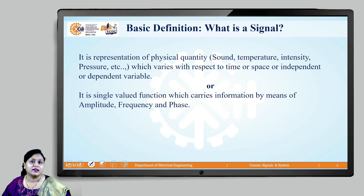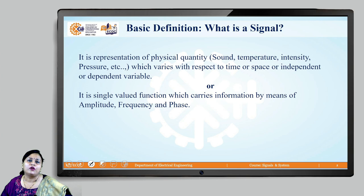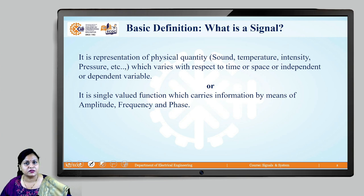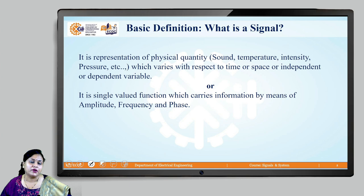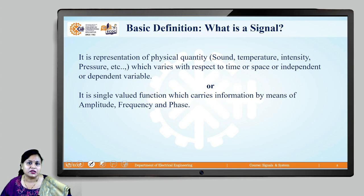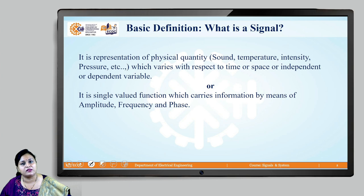If you want to define a signal, we define it as a physical quantity — any physical quantity. It may be like sound, temperature, intensity, or pressure, which is varying with time or it may be varying with space, or it can also be defined as a dependent or an independent variable. It is also called a single-value function for a signal which is carrying information through the amplitude, frequency, and phase.